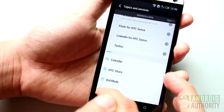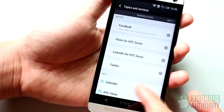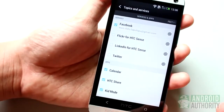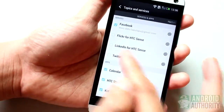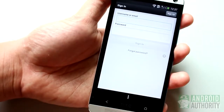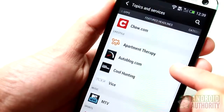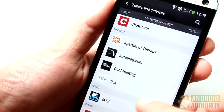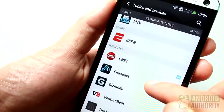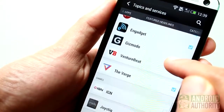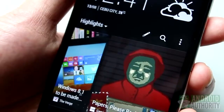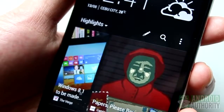If you're a member of social networks such as Twitter, Facebook, Flickr, and LinkedIn, you can also log into your accounts through this page so that posts from those accounts will also appear on your BlinkFeed screen. On the Featured Headlines page, you can choose from a list of HTC-recommended sources. The list varies according to the default country that you specify for BlinkFeed.